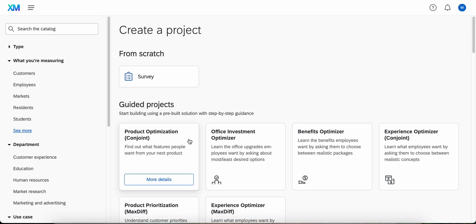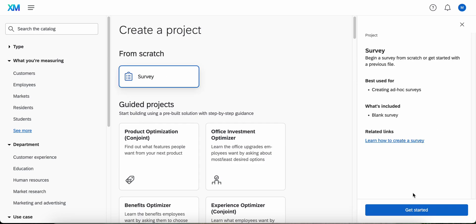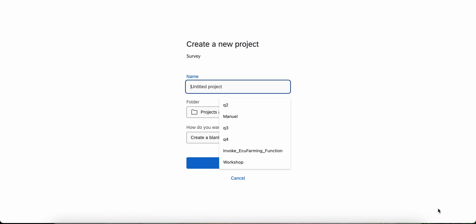The second step is to create this project from scratch. We're going to click on survey from scratch. Let's click and get started.